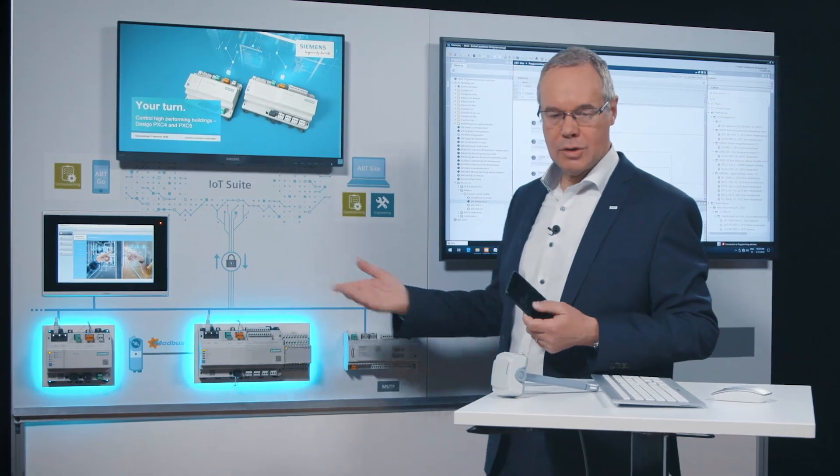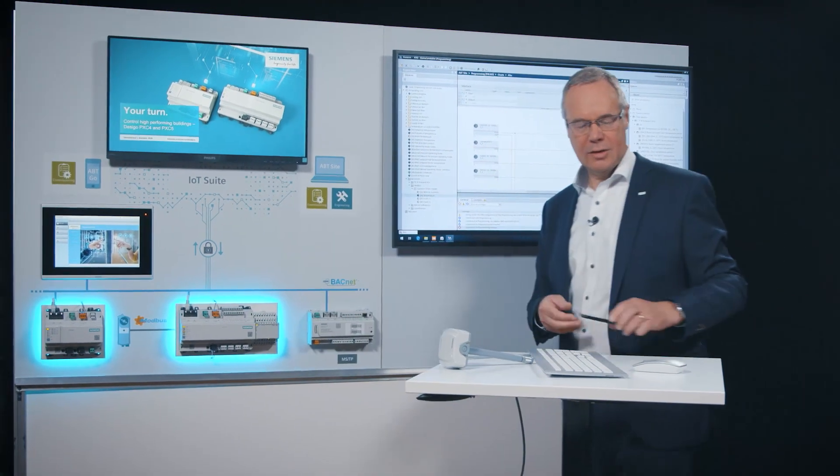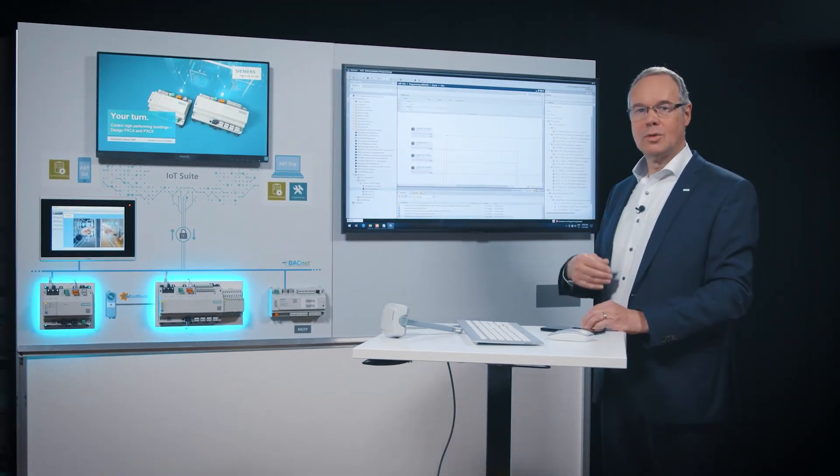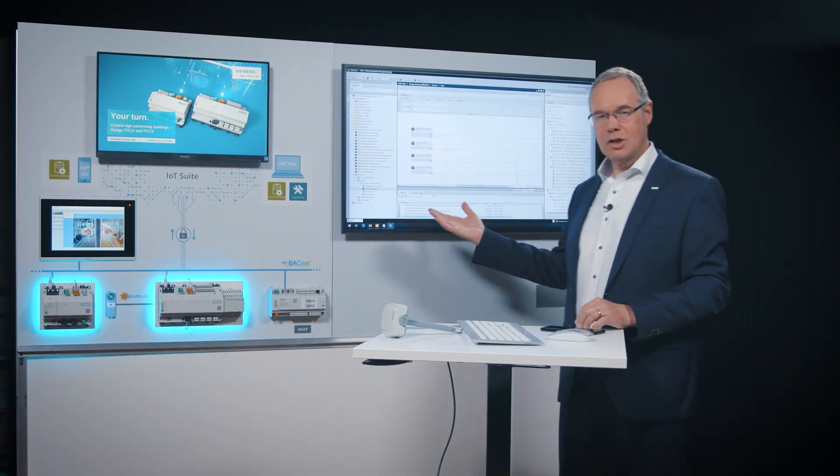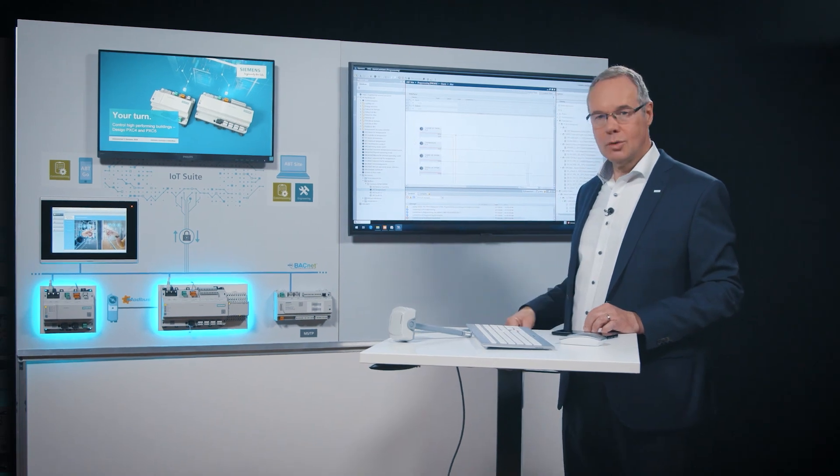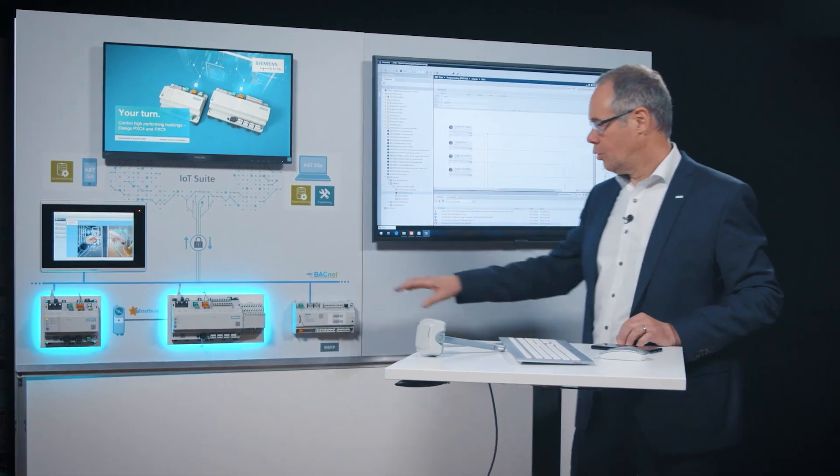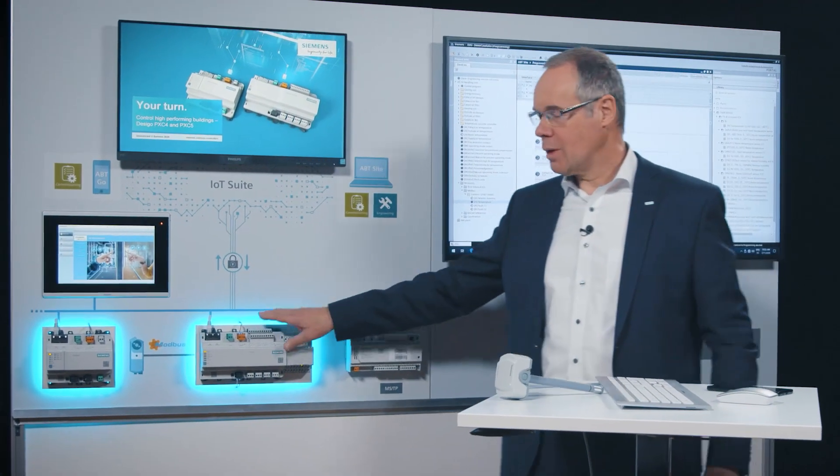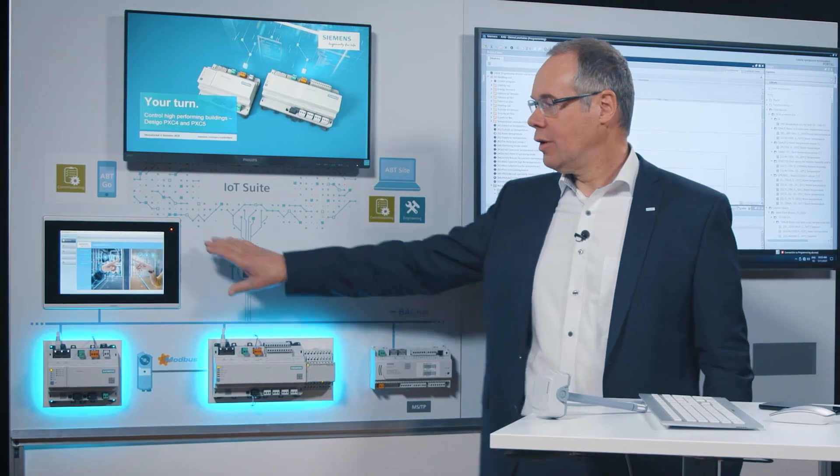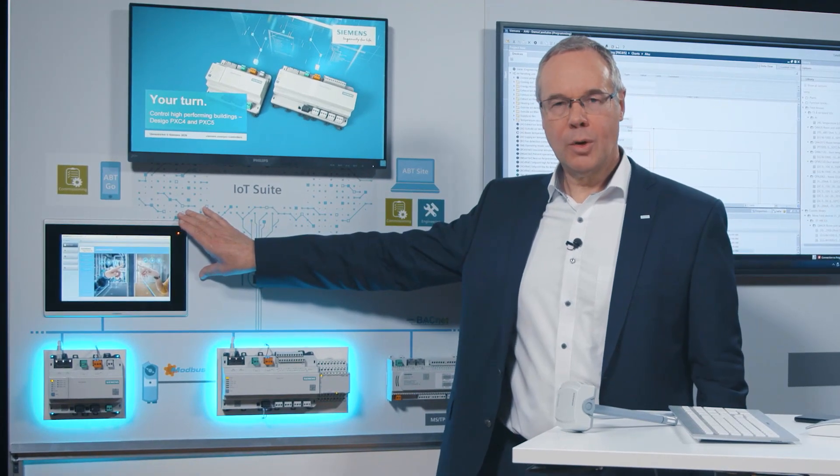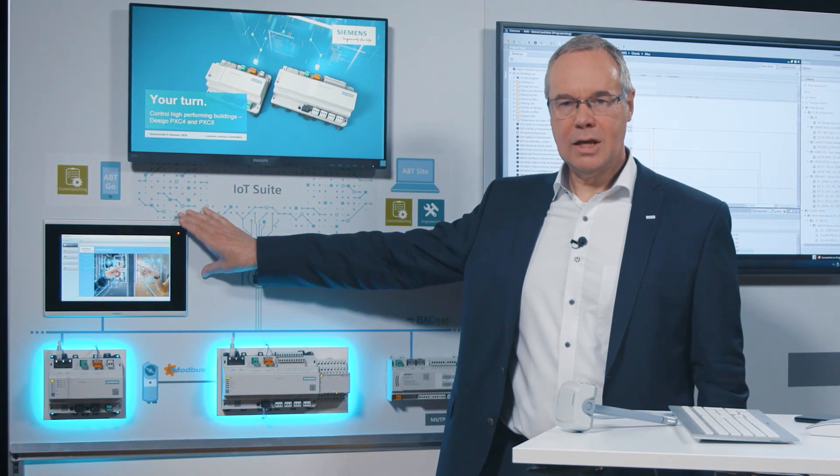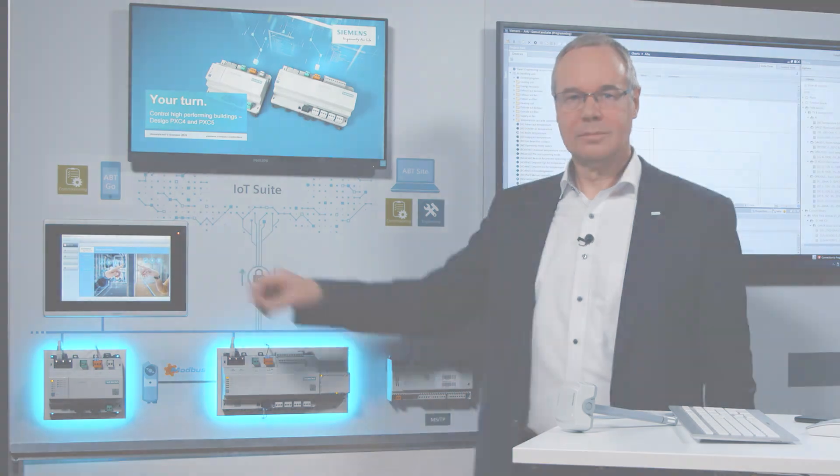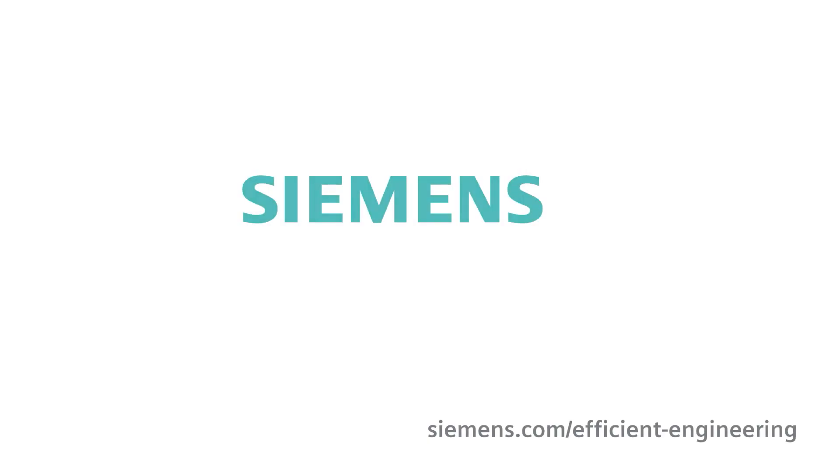So with ABT-Site and ABT-GO you can do the complete engineering workflow, one tool for room automation, primary control and visualization. All in one to help you to make it easy and be fast. Siemens, ingenuity for life.